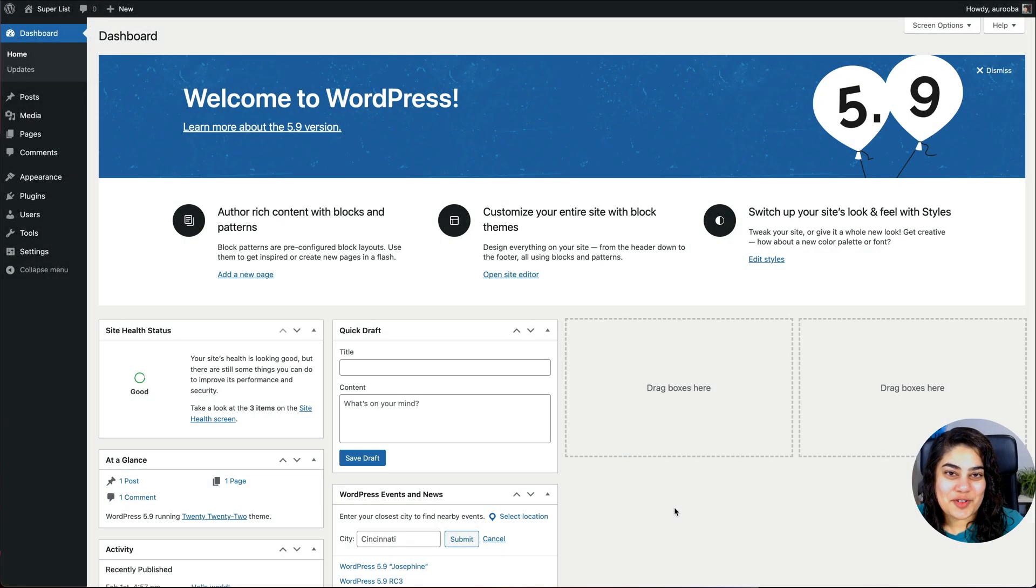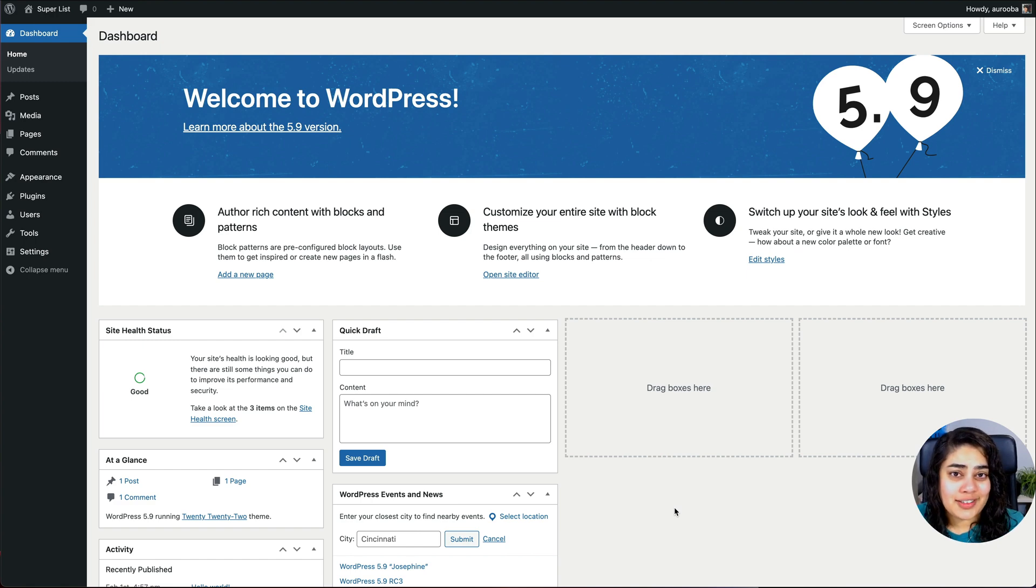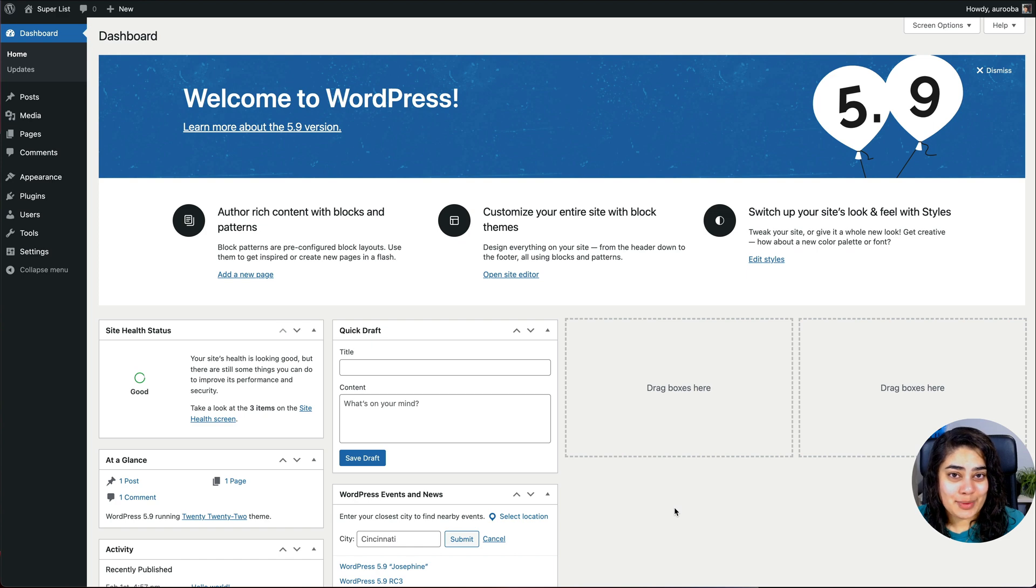Hello, I'm Rupa and I created the Superlist block and this is a little overview slash tutorial on how to use the block. So let's get started.